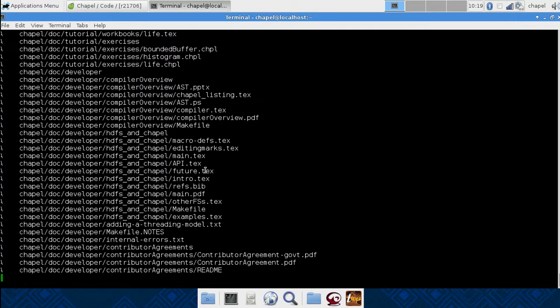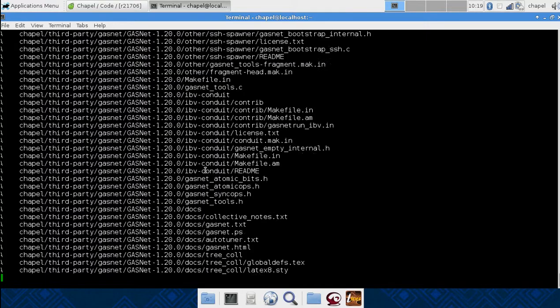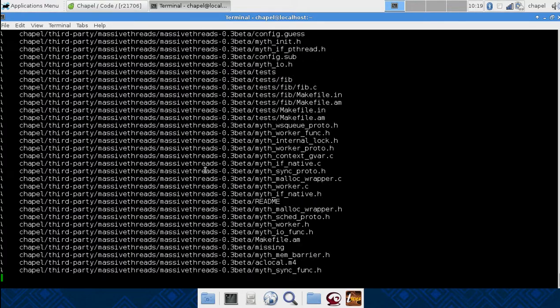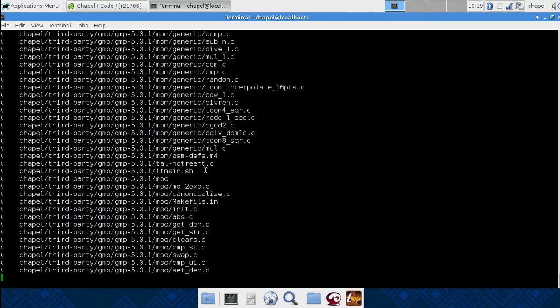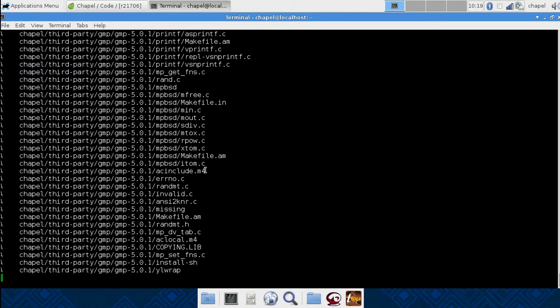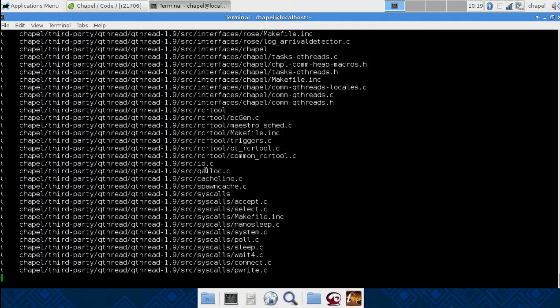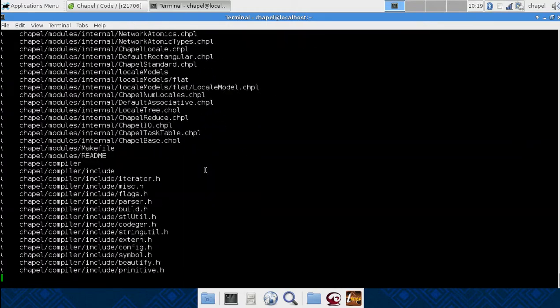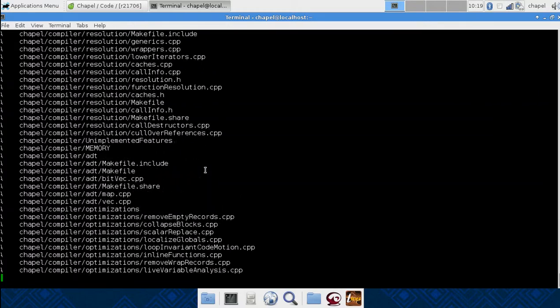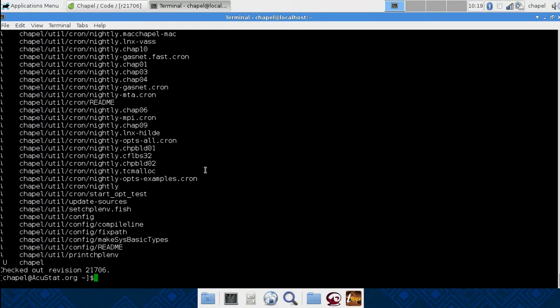When CHAPEL started, they entered into this competition for the DARPA award with IBM and Sun Microsystems. Sun started something called their own programming language, which is gone now, and IBM started X10, which is still going on. It's built on top of Java, and this is built on top of C++.